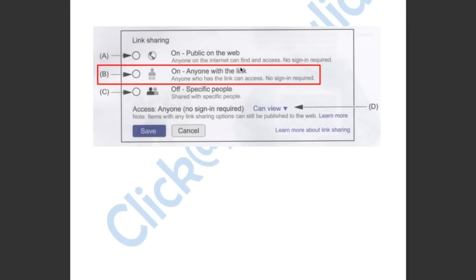Option A will allow anyone to see. Option B will allow anyone with the link to see. Option C is only specific people. Option D won't let her do anything. So the answer has to be B — anyone with the link.